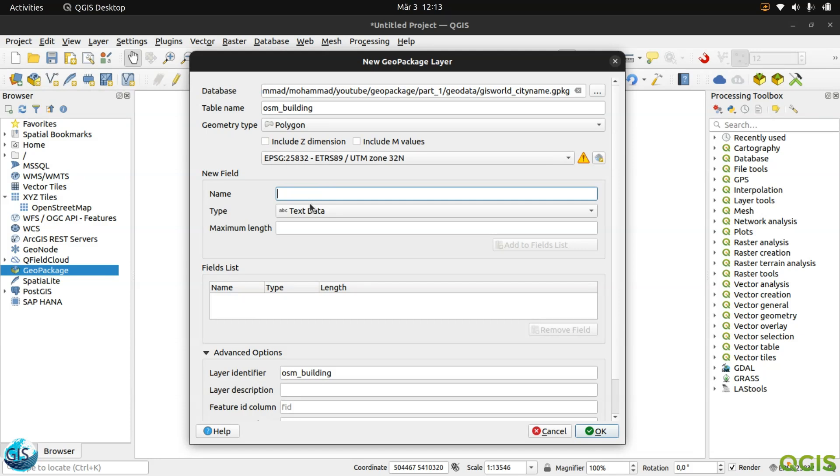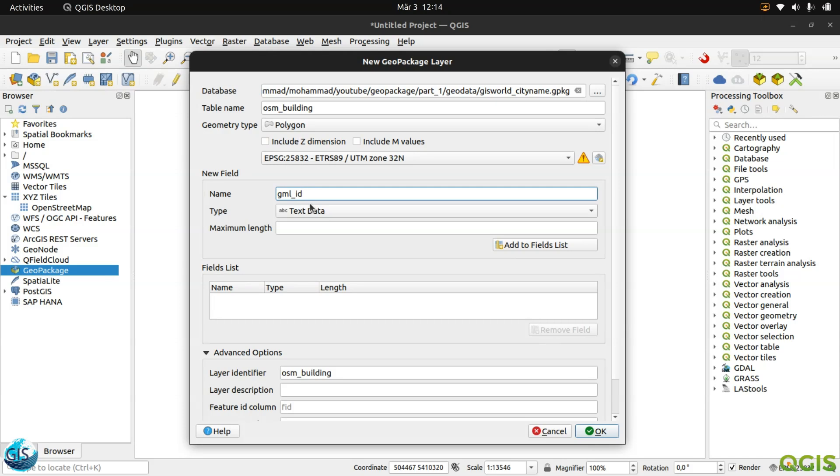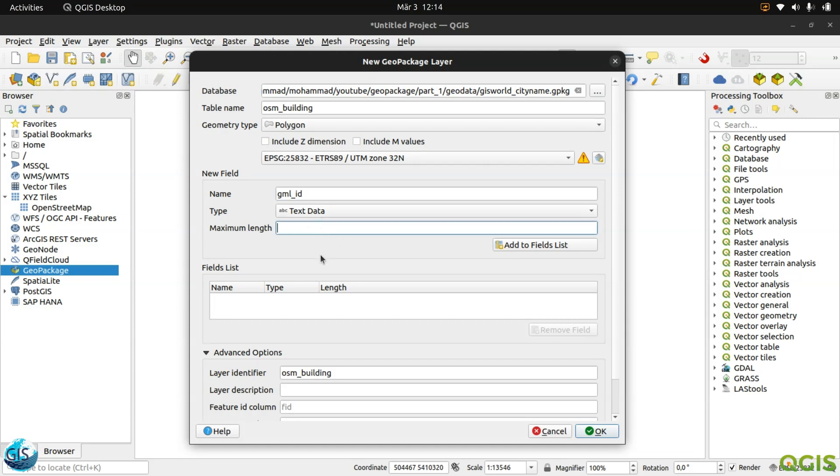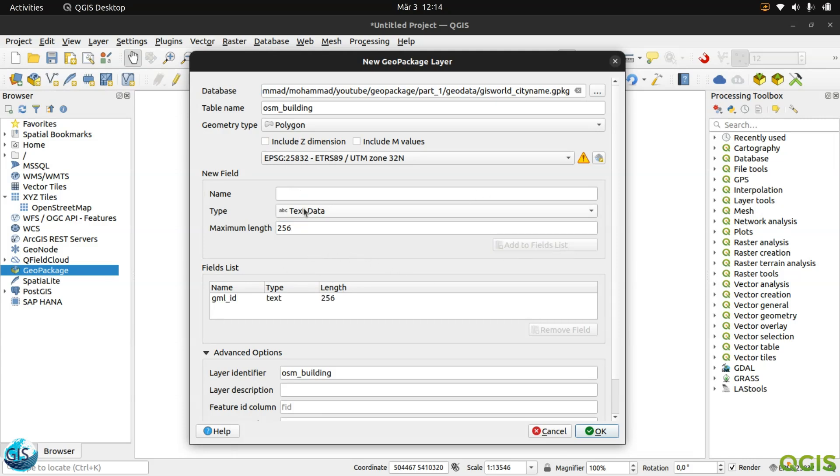The first thing that I will add is a GML ID, geographic markup language ID. It is a unique identifier. If you are working in organizational data or official data which are based on OGC, you can find something called GML ID. The type, the format, will be text. The maximum length, I will go to 256. Try always to have it like two to the power of something: 2, 4, 8, 16, 32, 64 and so on.